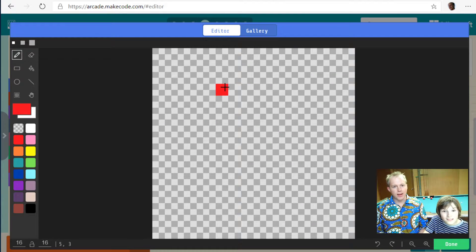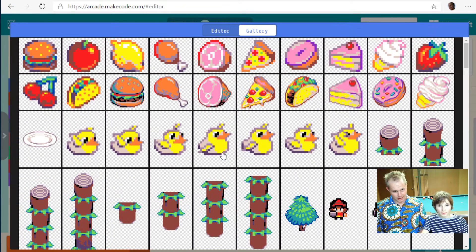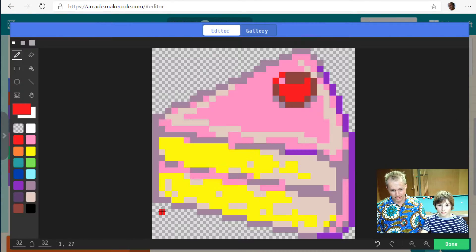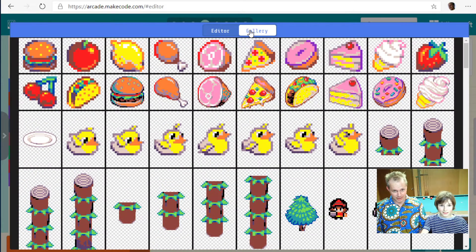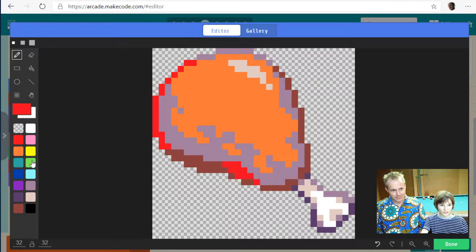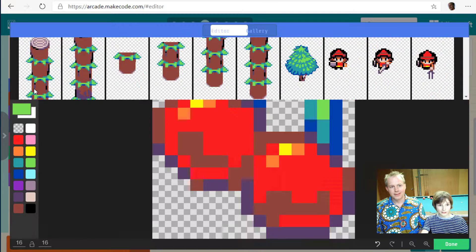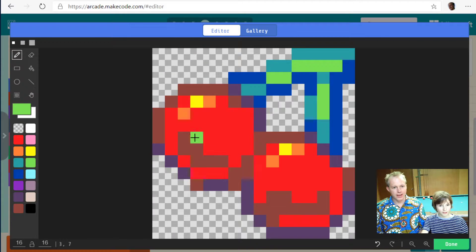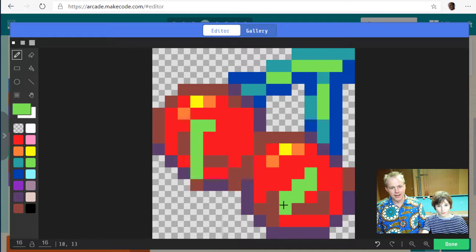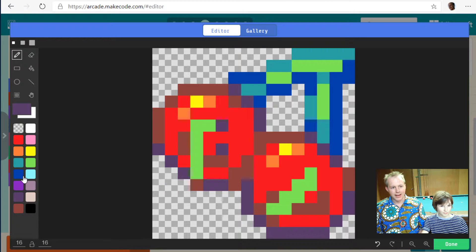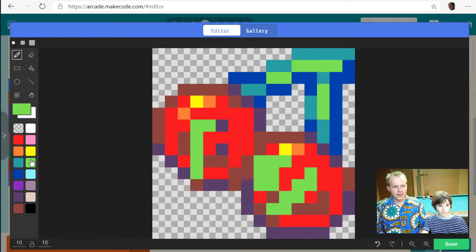The easy way to draw a strawberry is to go into the gallery. You can select anything you want — they have burgers, cake, and you can customize anything. Let's stay with the fruits. The strawberry looks really good — or cherry, cherry, cherry. You can change the color, customize it, add your own twist. It's a poisonous strawberry — it's big and green, like it got picked too early.